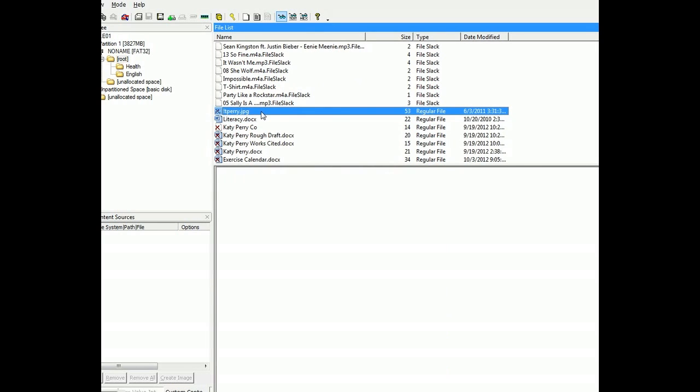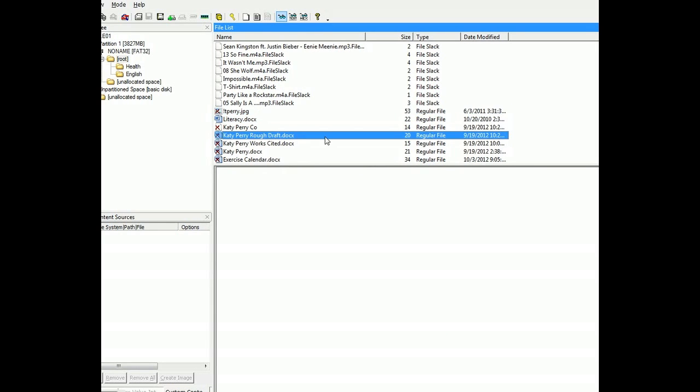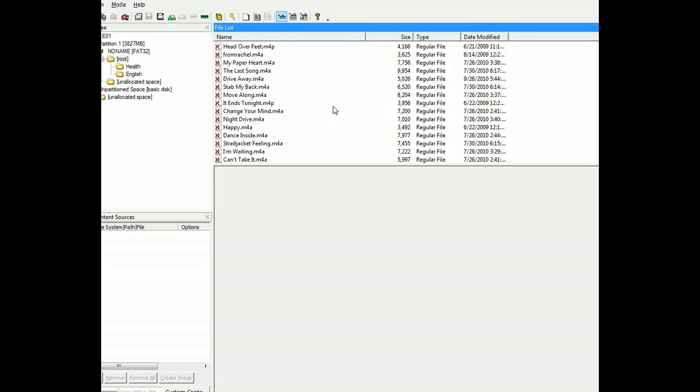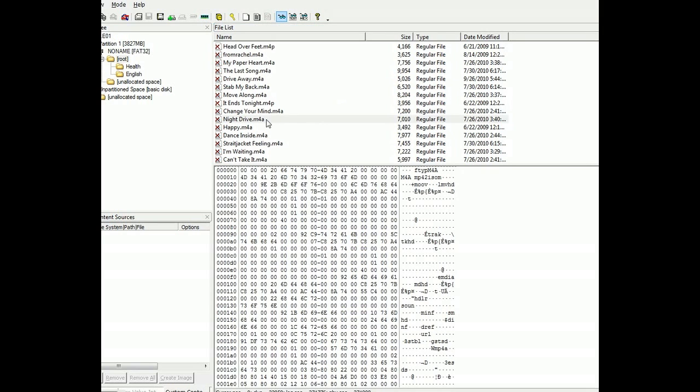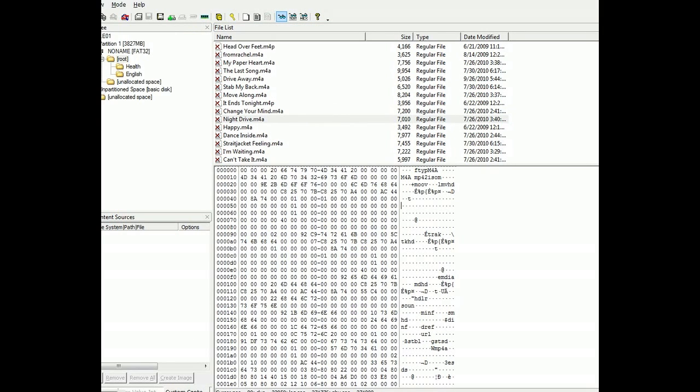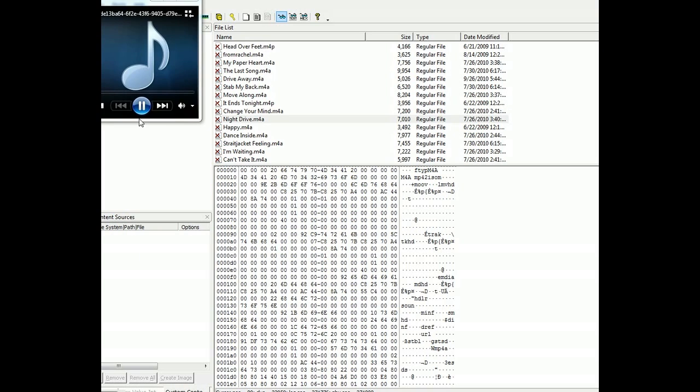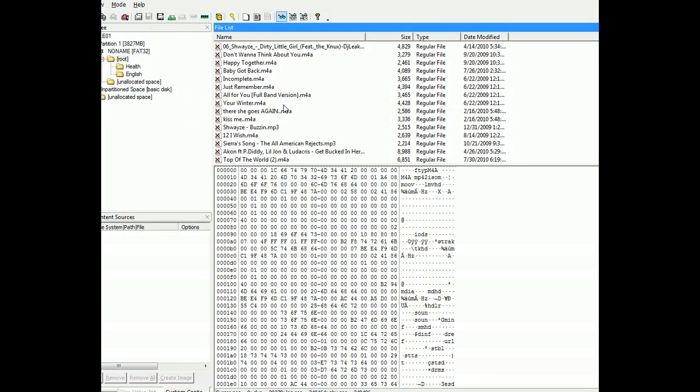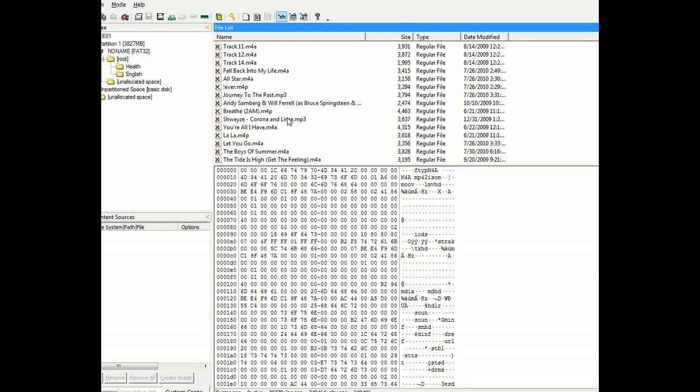Some more documents, temp files, some more MP3s. There we can go. It might even be trying to play them. Yeah, it looks like it's trying to play it, but it's corrupt. So we'll move on.